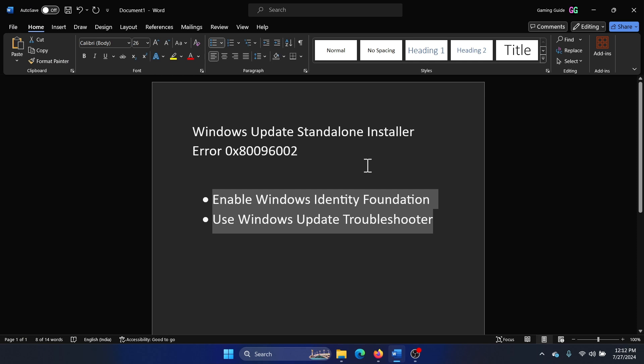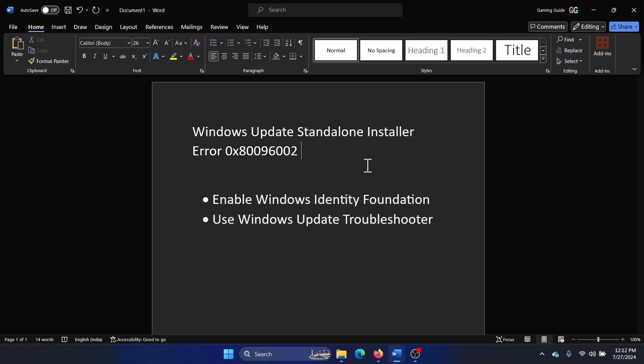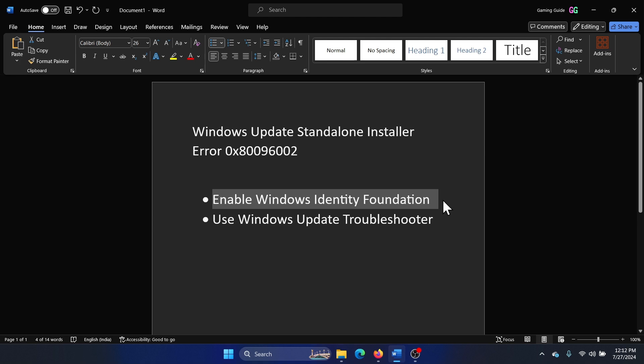Hey friends, if you wish to fix Windows Update Standalone Installer Error 0x80096002, then please watch this video. I will guide you through the resolutions. The first solution is to enable Windows Identity Foundation.